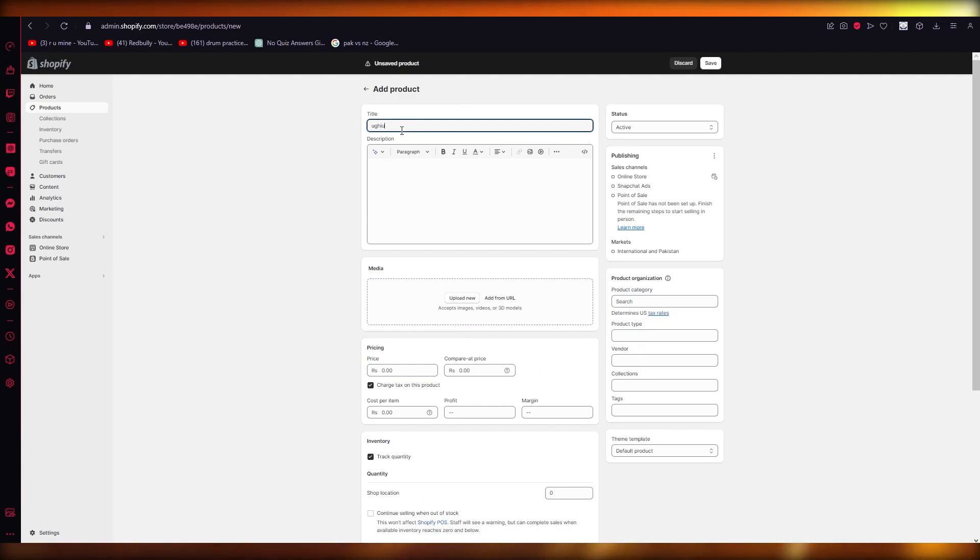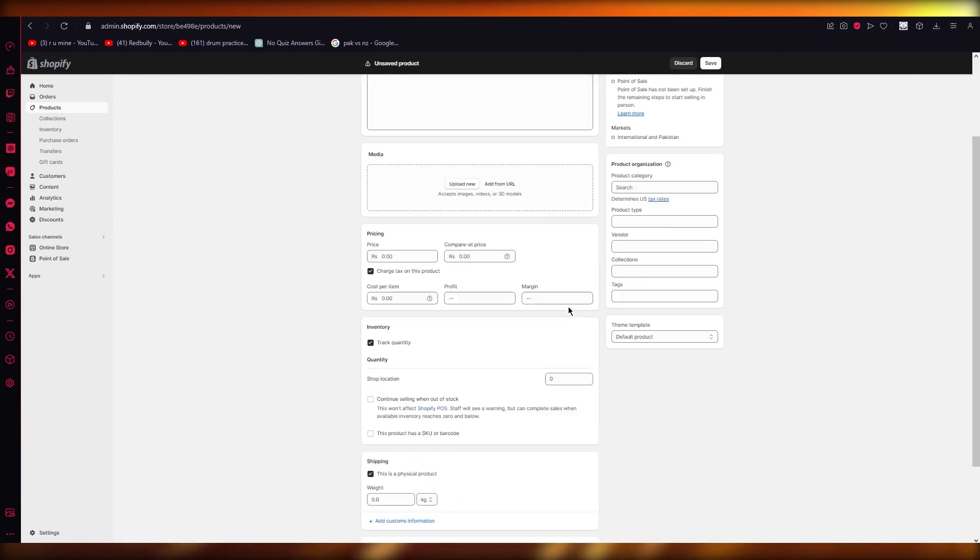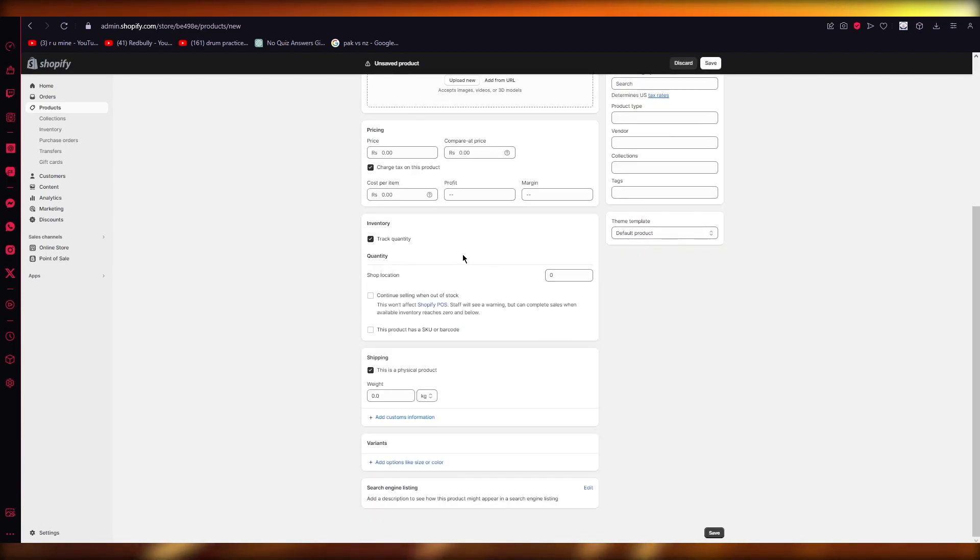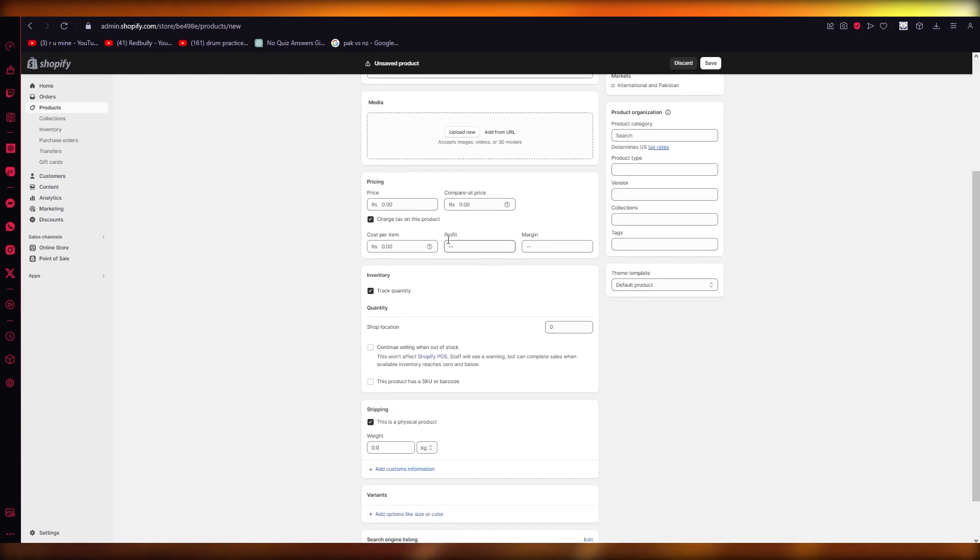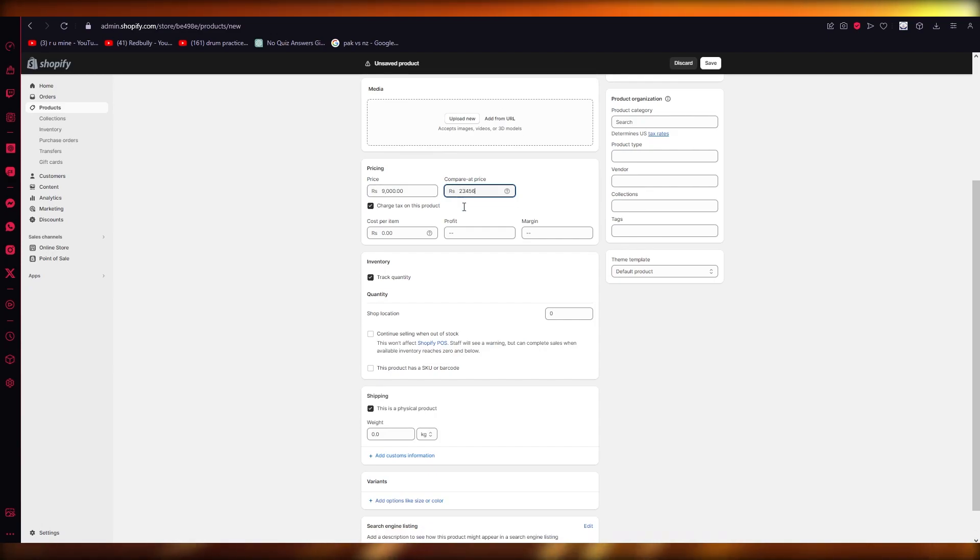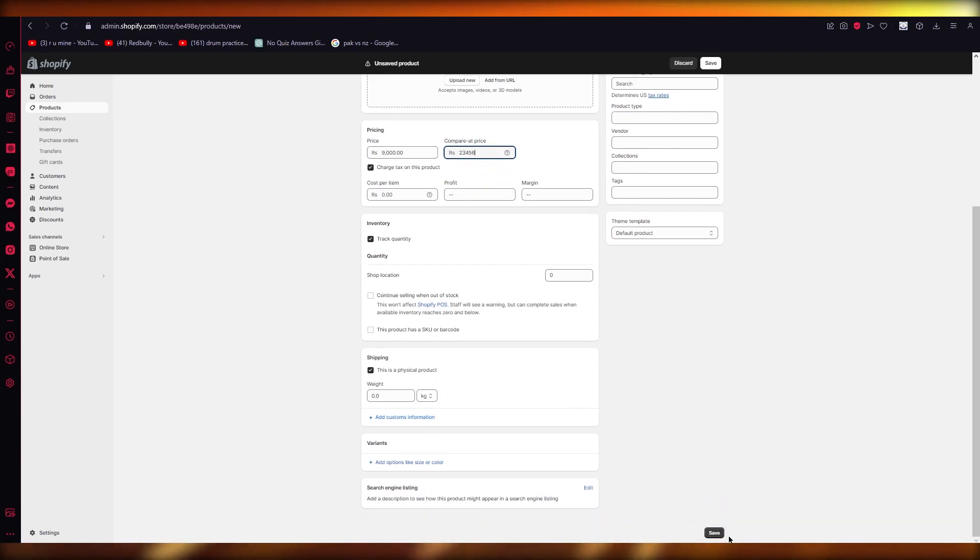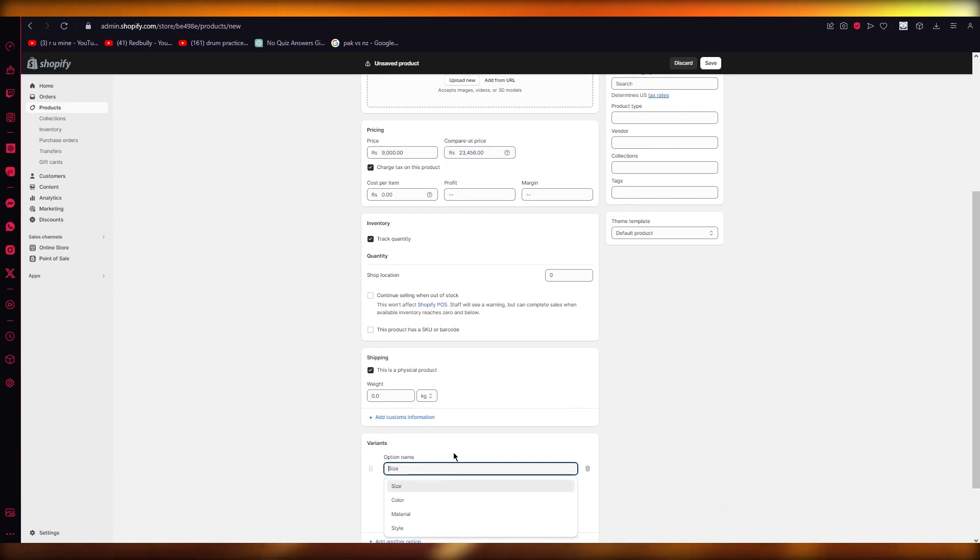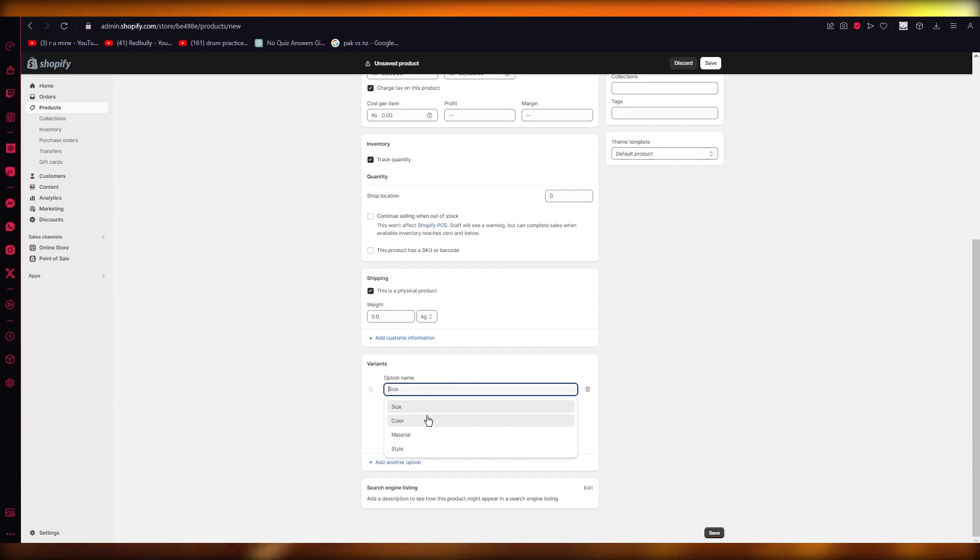Now this product could have tons and tons of variants. So let's say one of the prices for those products is going to be this. I'm going to keep the compare at price to this. Now once we do that, I'm going to click on Save and I'm going to start adding different sizes, colors, options and all.